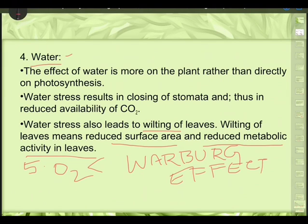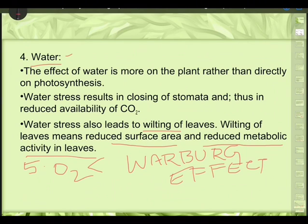These are the five external factors. There are also internal factors: chlorophyll content decides the rate of photosynthesis, the age of the leaf also plays a role, and the anatomy of the leaf — particularly the Kranz anatomy — also determines the rate of photosynthesis. These are the three internal factors.